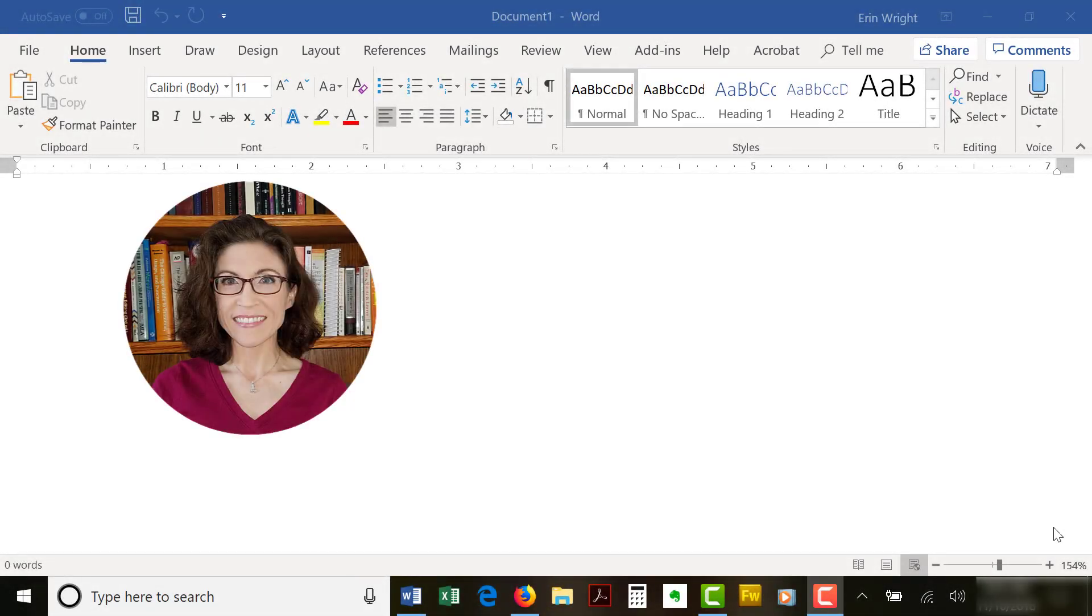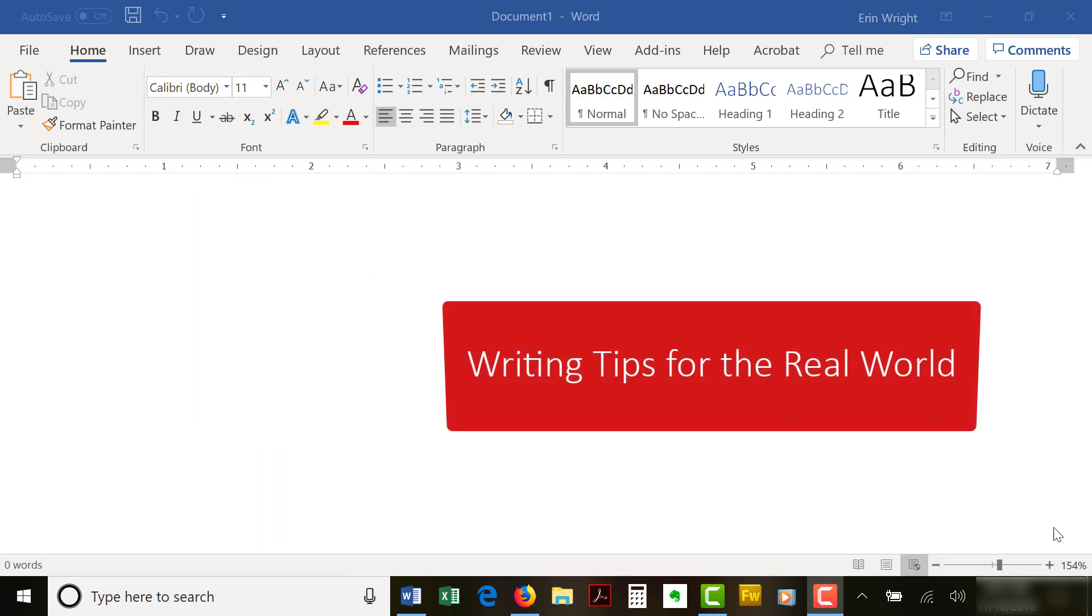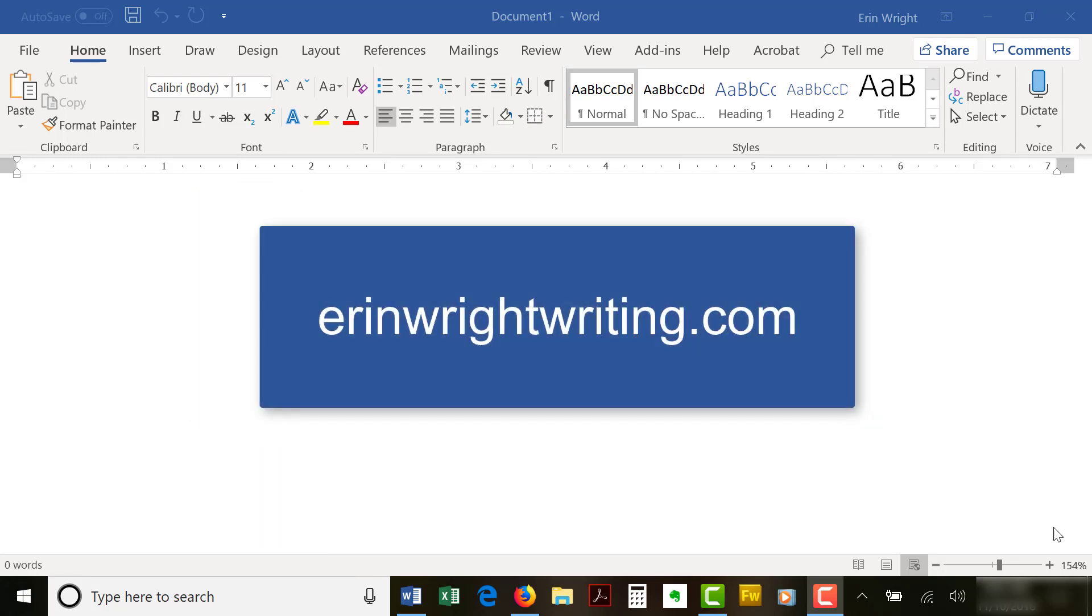Hello, my name is Erin. I'm a professional copy editor who shares writing tips for the real world on my blog at ErinWriteWriting.com.